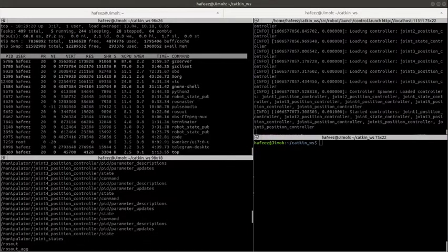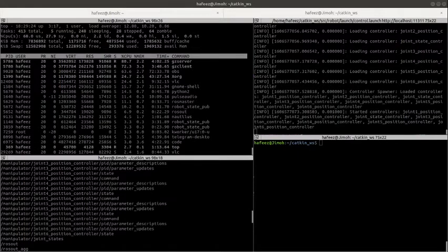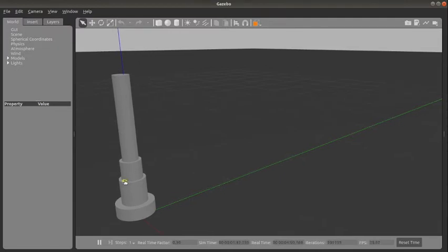Hi ROS developers, welcome to the fourth video in this series of ROS control. Make sure you have your Gazebo launch with your manipulator as we have it here.